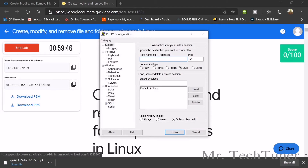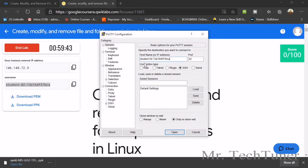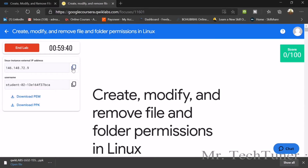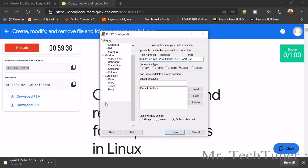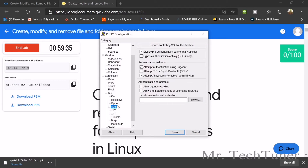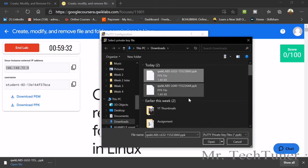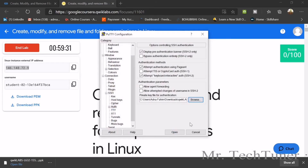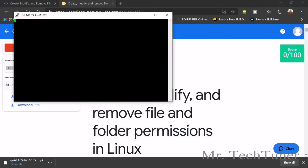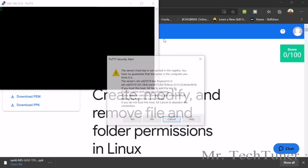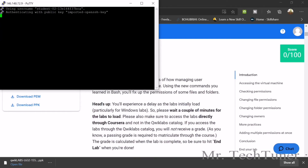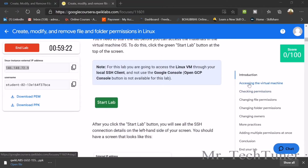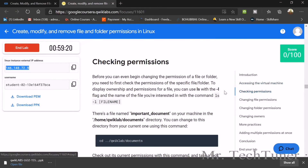Download the PPK file from the gateway. Search for PuTTY and run it as administrator. Use SSH. Copy the username and paste it, paste the IP address, go to SSH Auth and browse for the PPK file, then click Open and accept the connection.